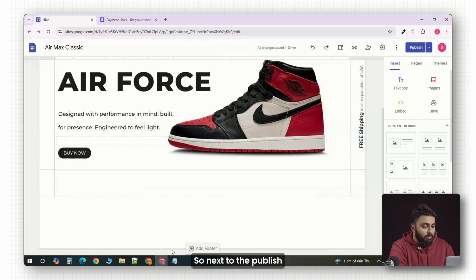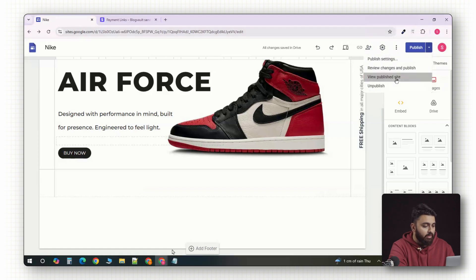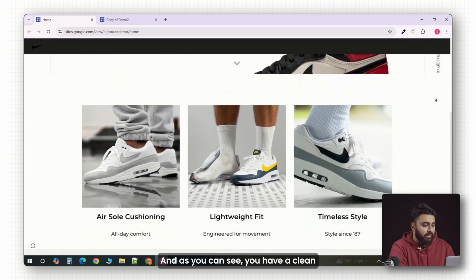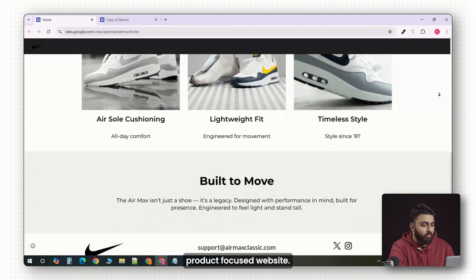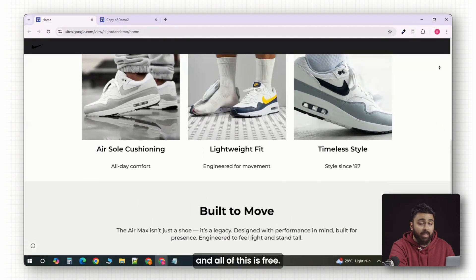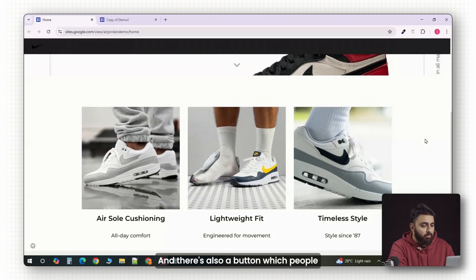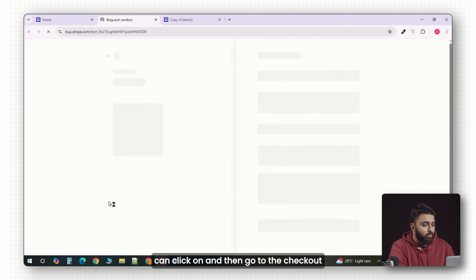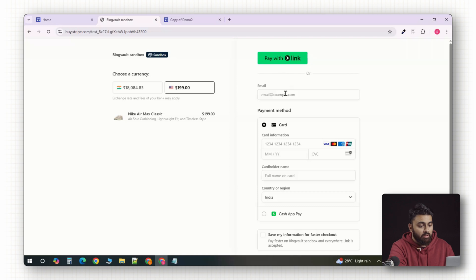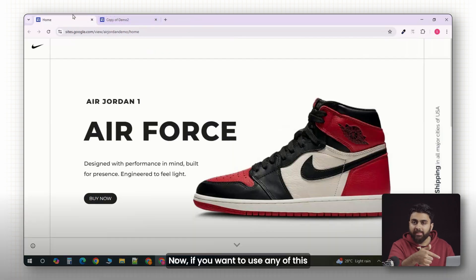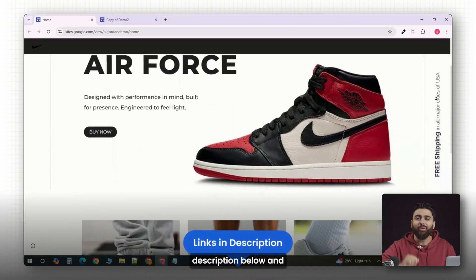Next to the publish button, there's a drop down. You can select view publish site. And as you can see, you have a clean product focused website. It's working perfectly. And all of this is free. And there's also a button which people can click on and then go to the checkout page and place an order. Now, if you want to use any of this stuff, I'll link all of it in the description below. And I'll see you in the next one.